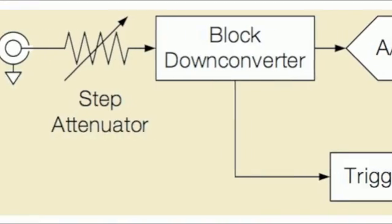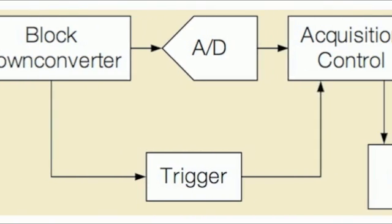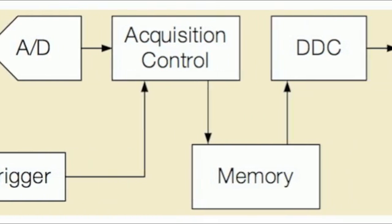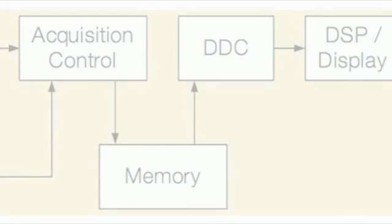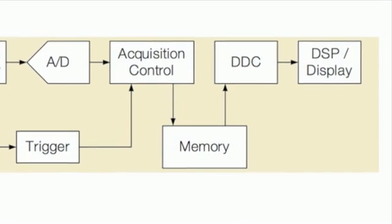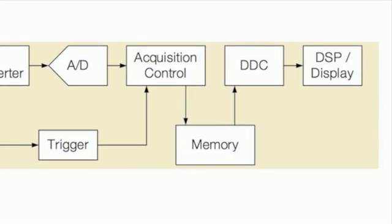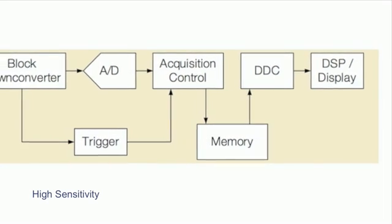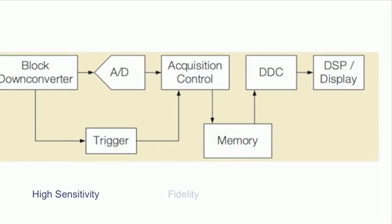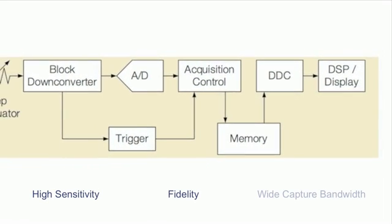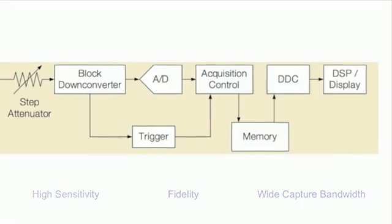The MDO4000B is fundamentally different from an oscilloscope with built-in FFT. The architecture includes a distinct spectrum analyzer signal path and uses down conversion and fast sampling to deliver high sensitivity, fidelity, and wide capture bandwidth.